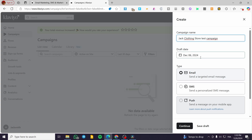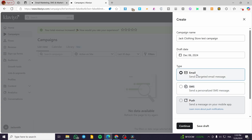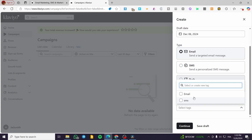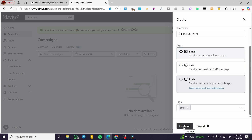The draft date is going to be today's date. We also have an SMS push option, which is a notification, but I'm not going to use that — I'm going to use it as email only. So we are going to select the tags; for example, I'm going to put the tag as 'email.' Then we are going to click on Continue.